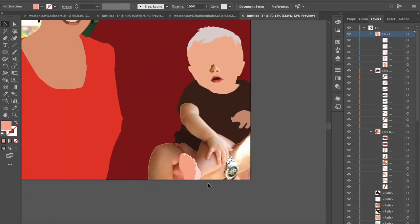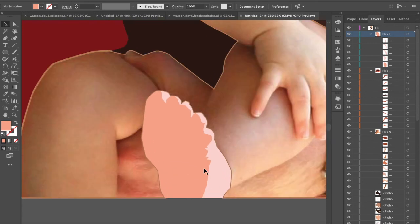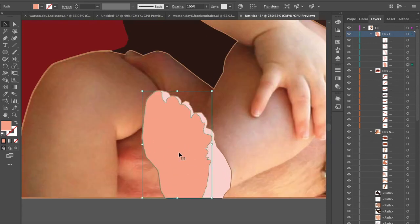That should already look a little more foot-like. And let's try one shadow and see what that'll do.